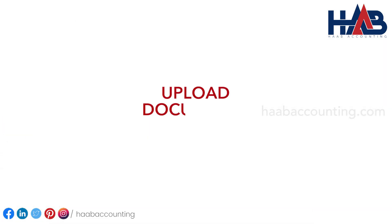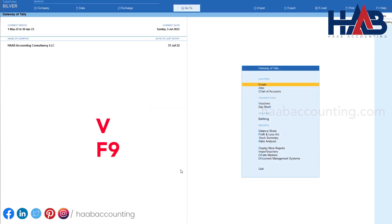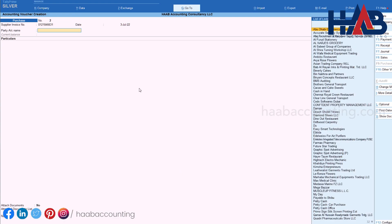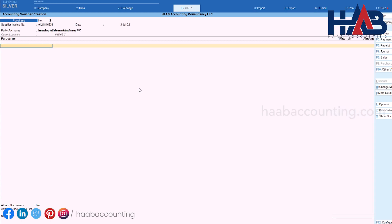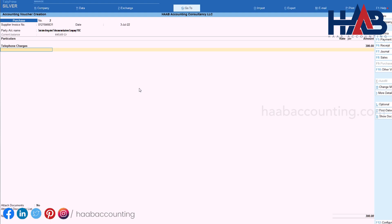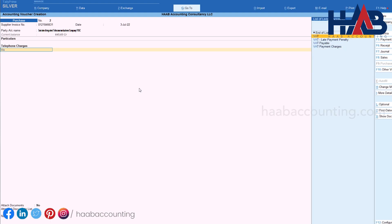Now let's see how to upload documents in a Purchase Voucher entry. Press V and then F9 to select Purchase Voucher. Type the supplier invoice number and date, select the party name, select the expense head, enter the amount, and select VAT. Here you can see the 'Attach Documents' option.